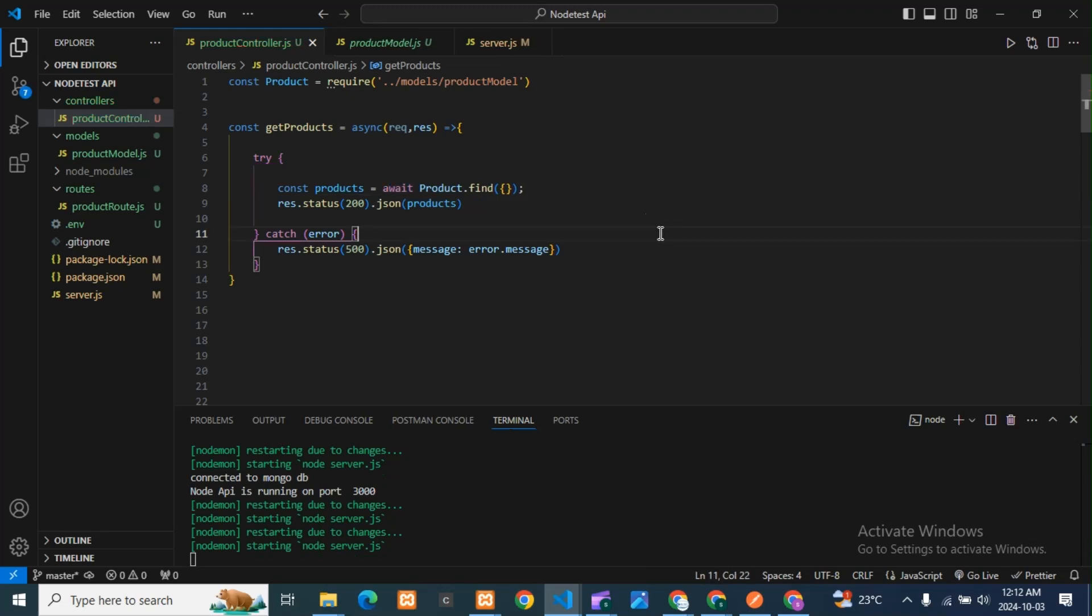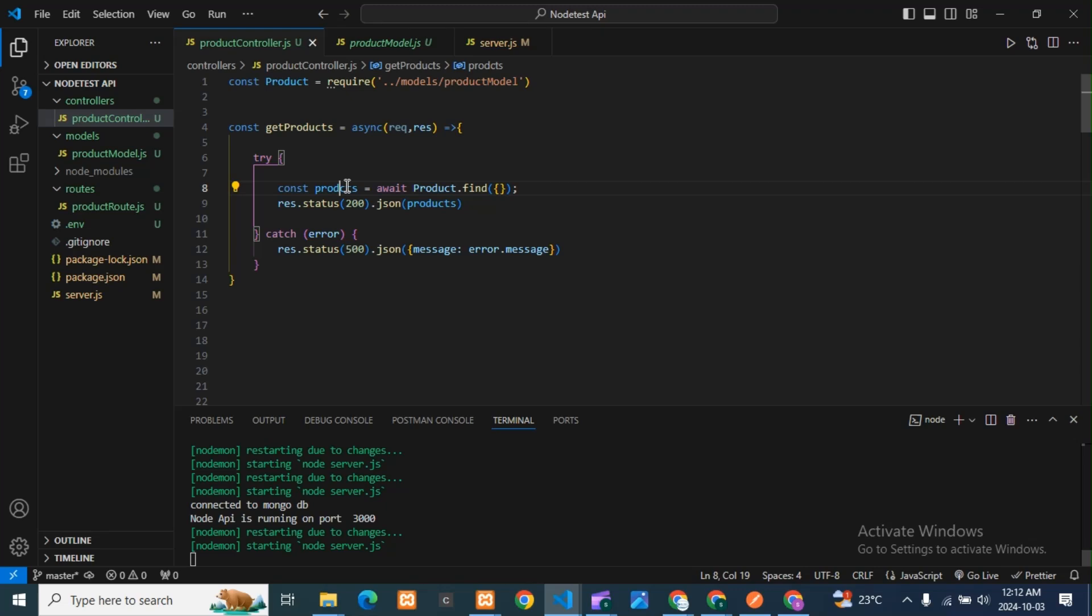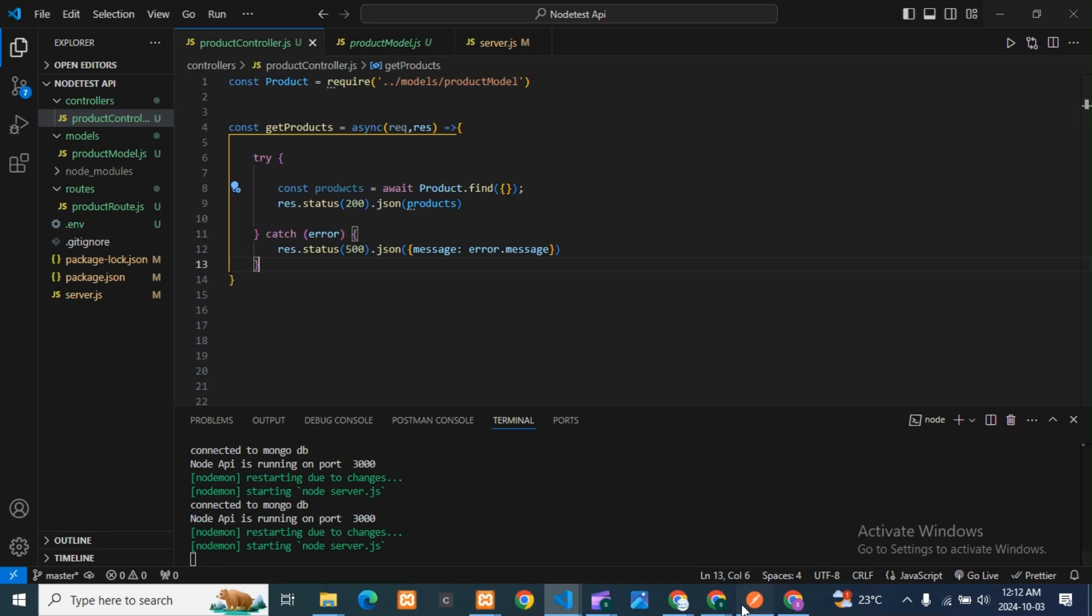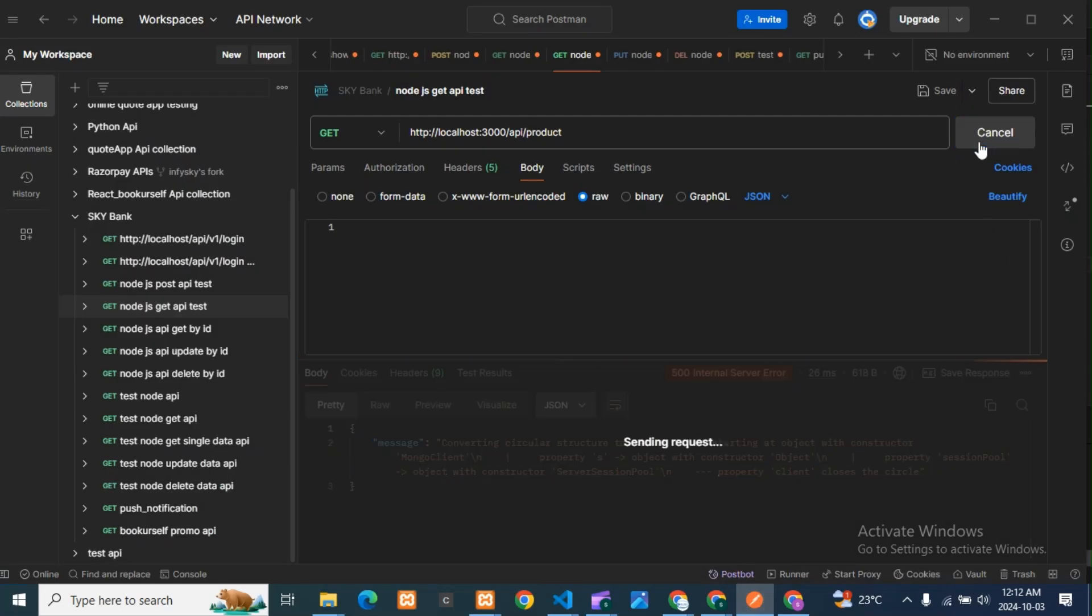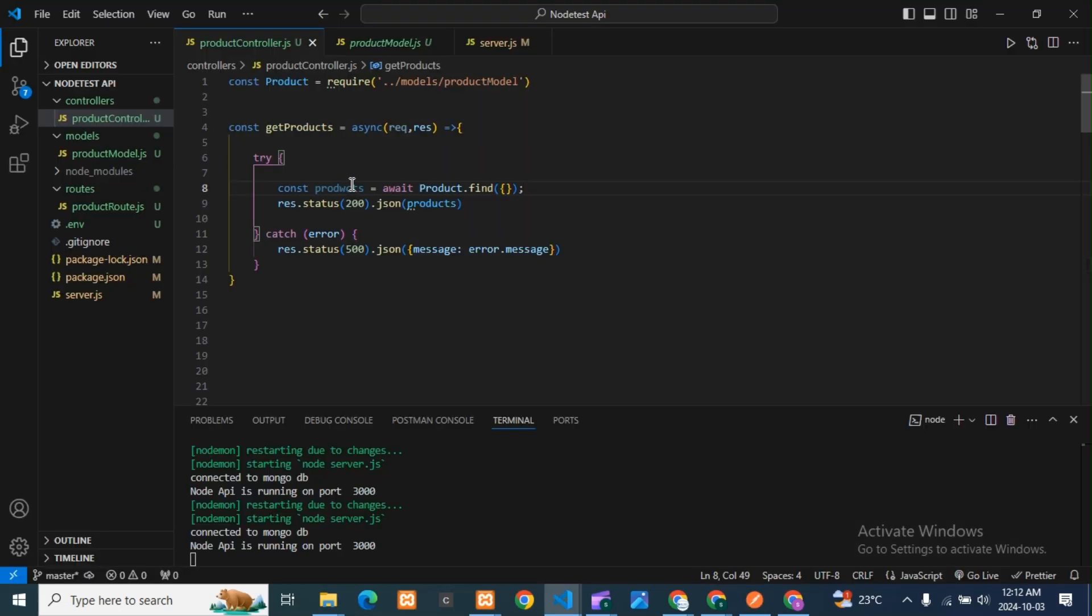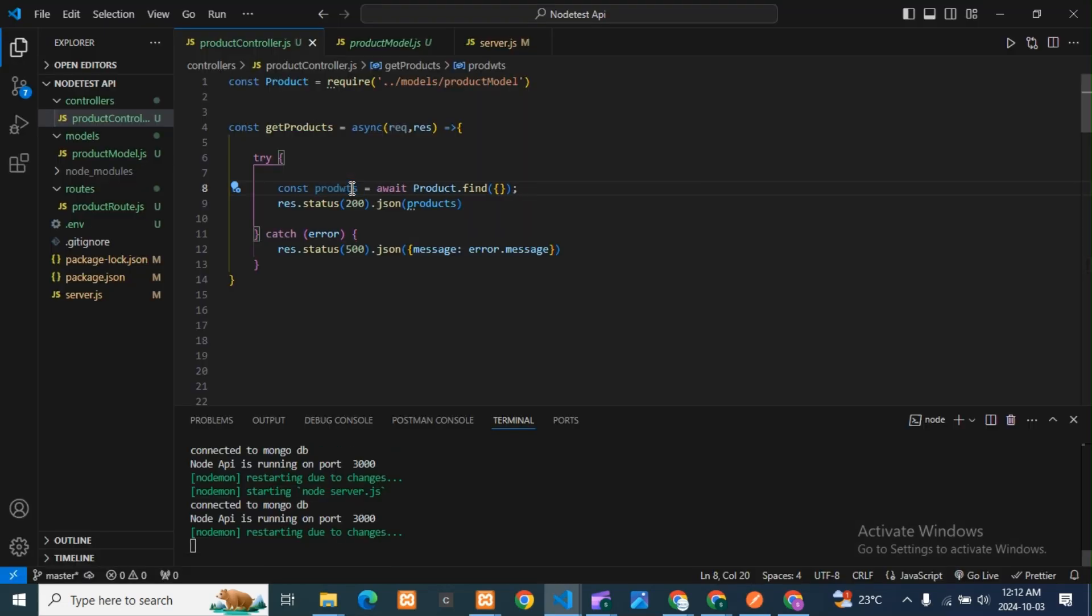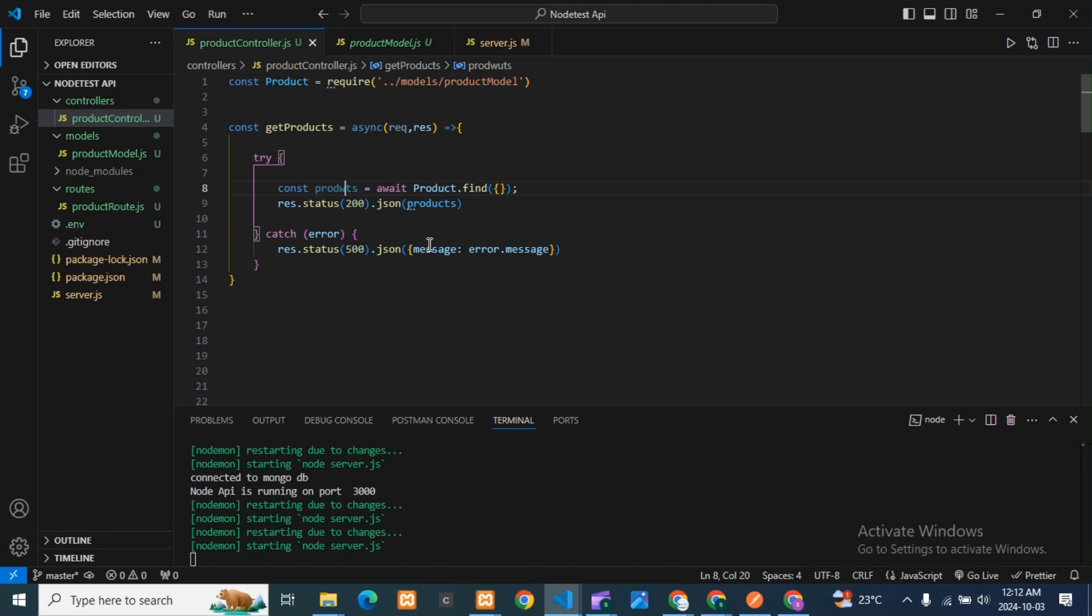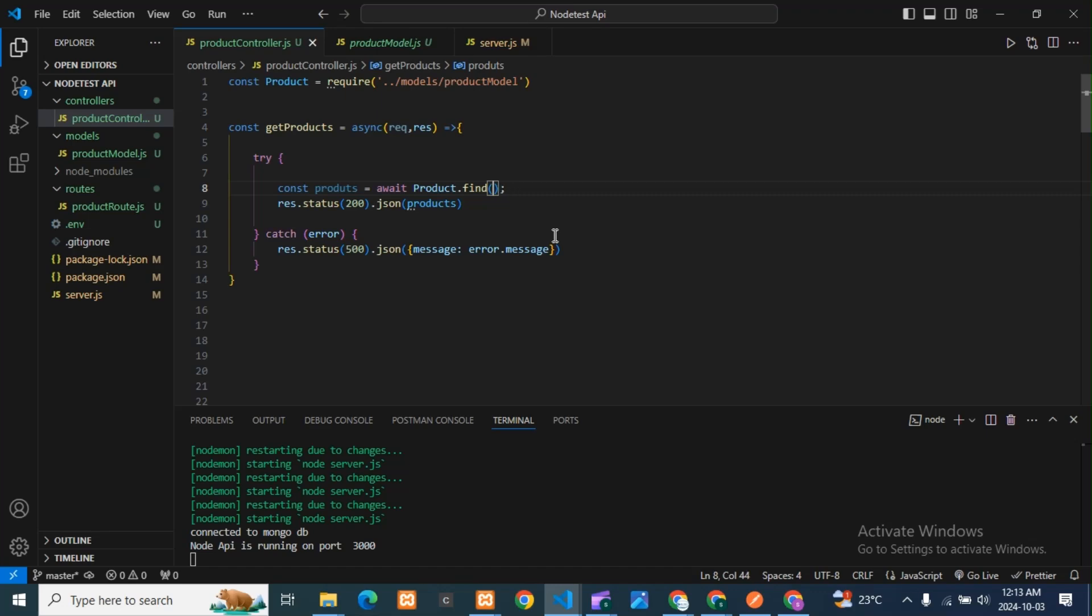Suppose if I take here something wrong and I test, what will happen we'll see. So here you can see it will tell us the error is here. Something if typing mistake is there, that time we can face this problem, that 500 internal server error.